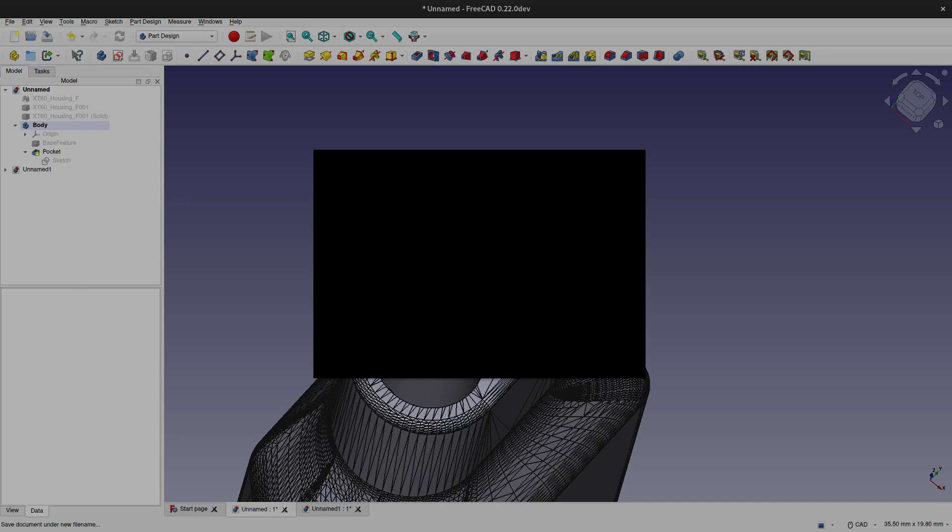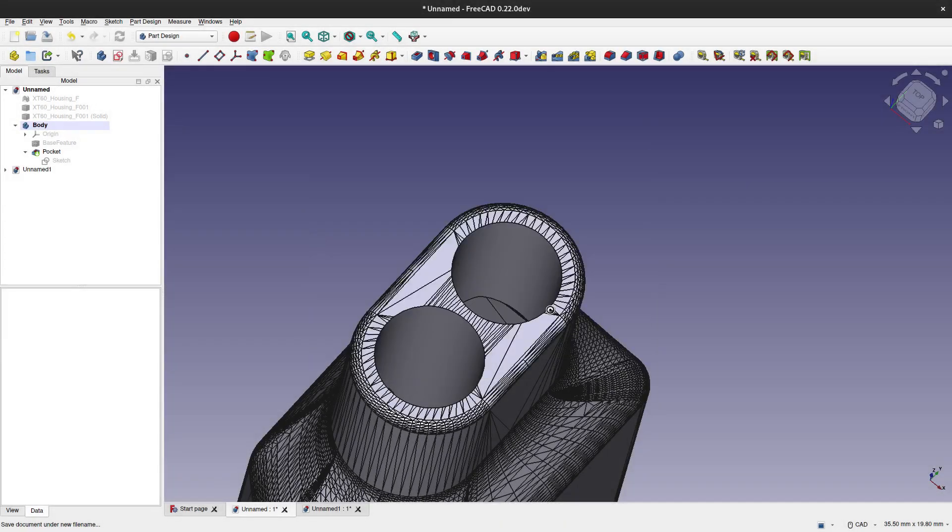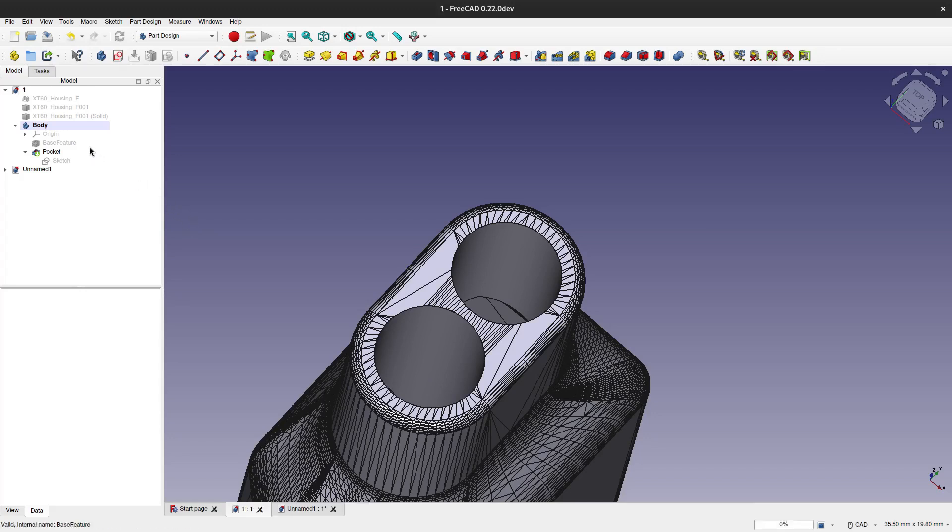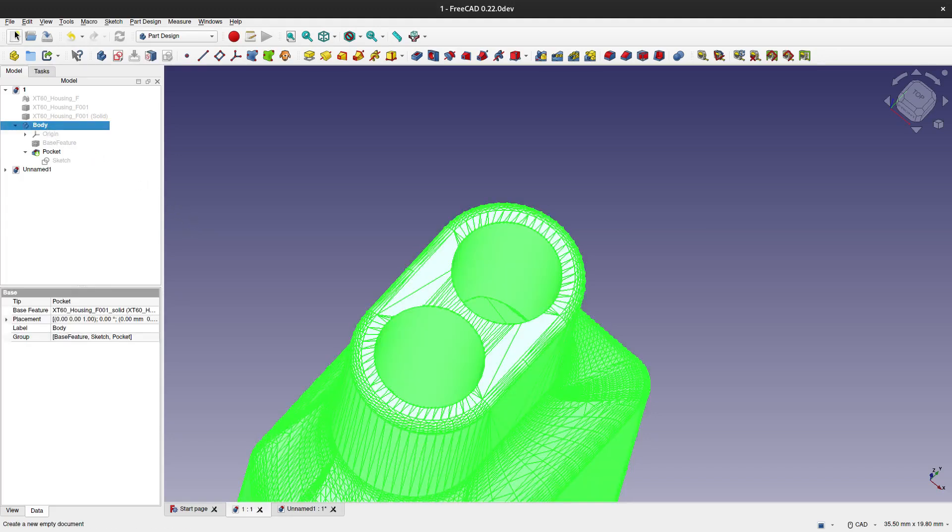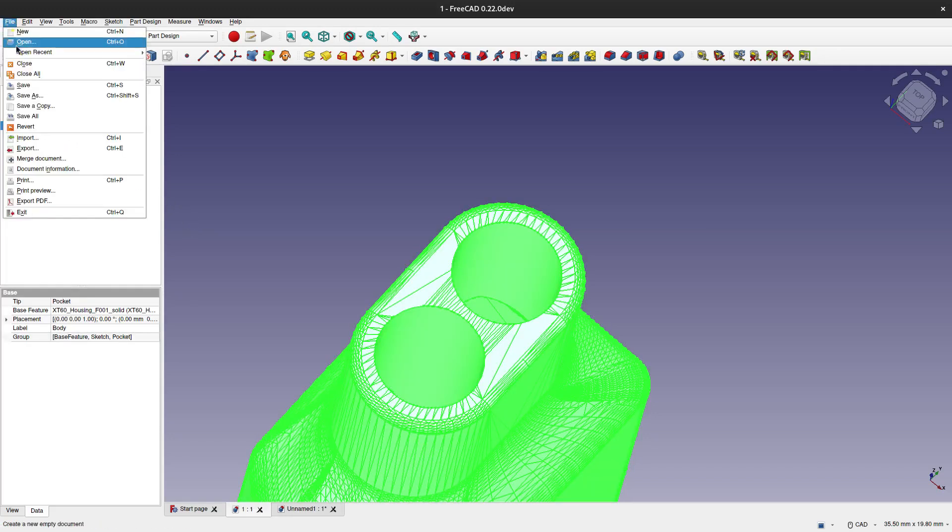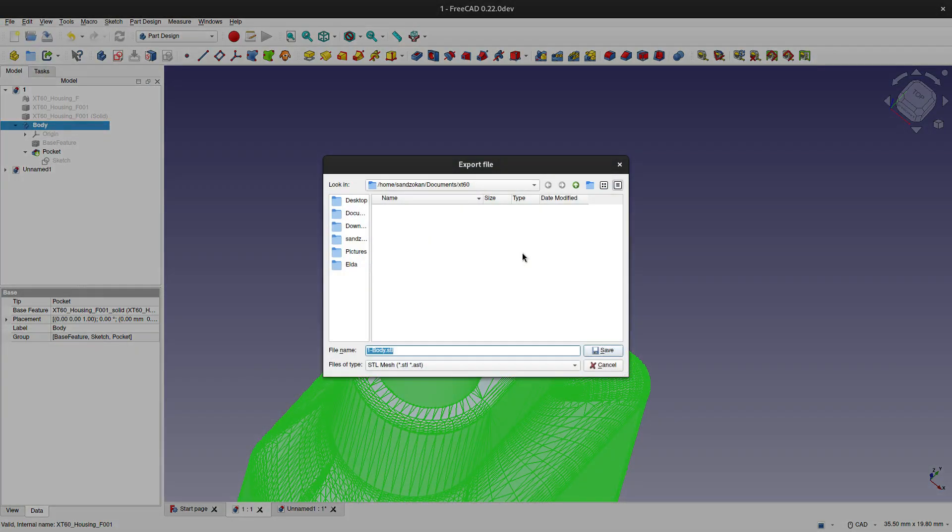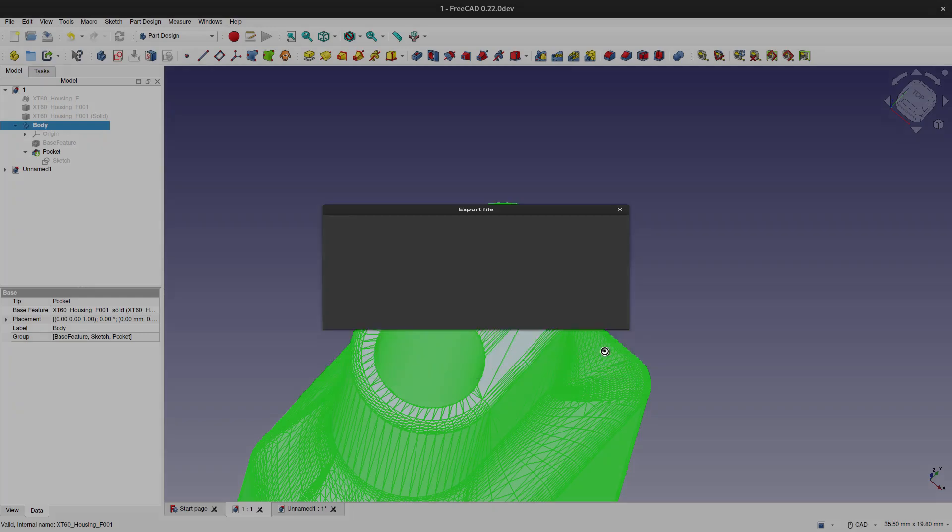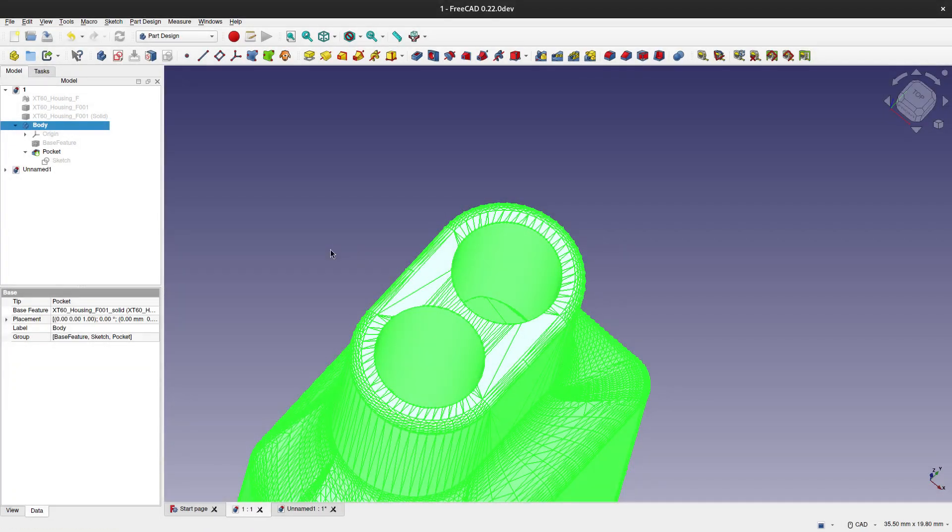We need to select the active body so that the program can export the file correctly. Now I have exported it and given it a name, but I had to cover that part because of some other projects that I do. Now it is exported.